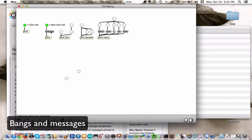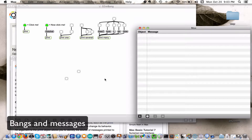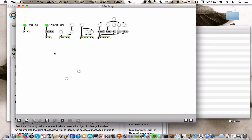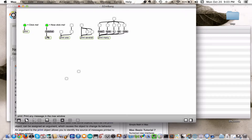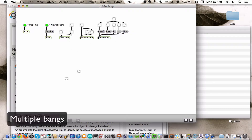Interestingly, if you hit the message that's attached to print like we did in the last tutorial, you will see that it prints 'gotcha' as you would expect. But also if you hit the bang, it still prints 'gotcha', and that's because a message's main purpose is to send whatever text is in it to the next object. So if you hit a bang, it's basically telling the message to output its content to the object that it is attached to. That is why when you hit bang there, you get 'gotcha' in the Max window.